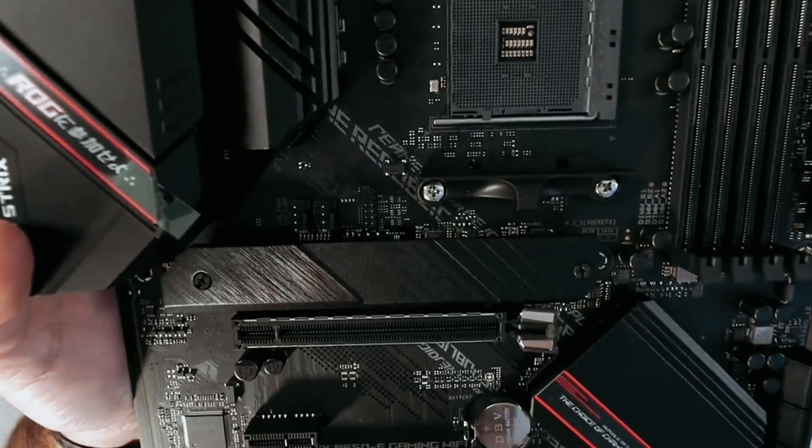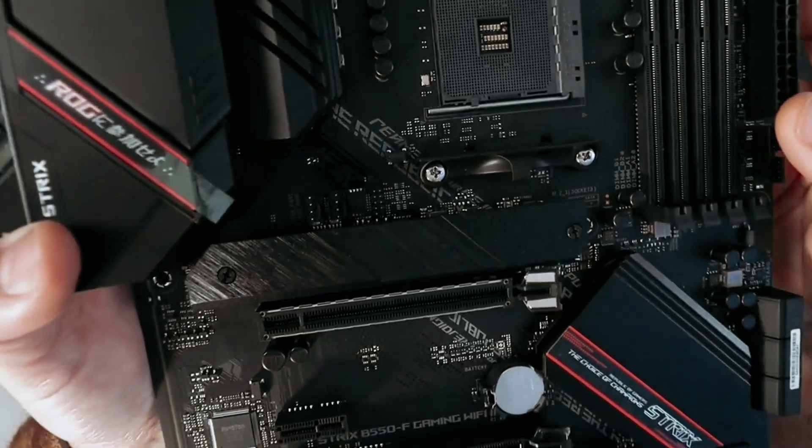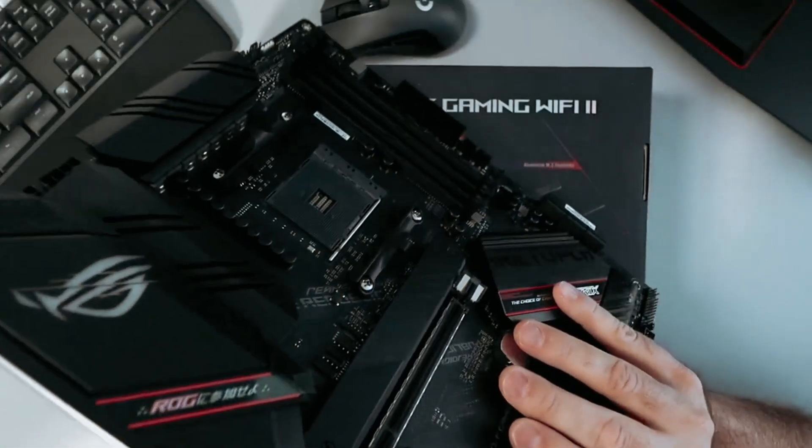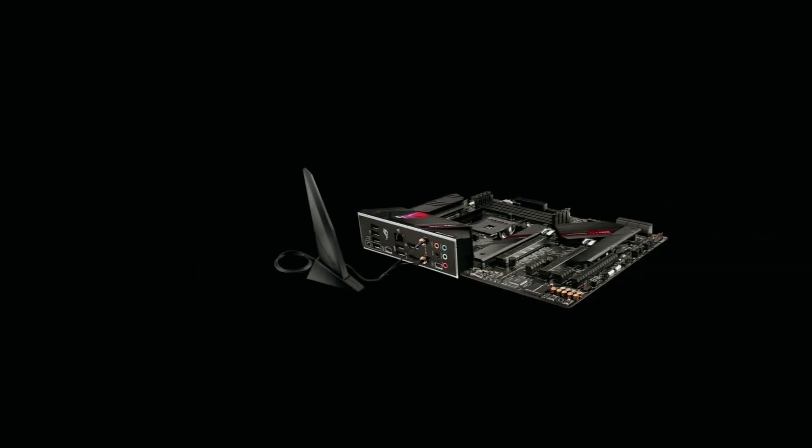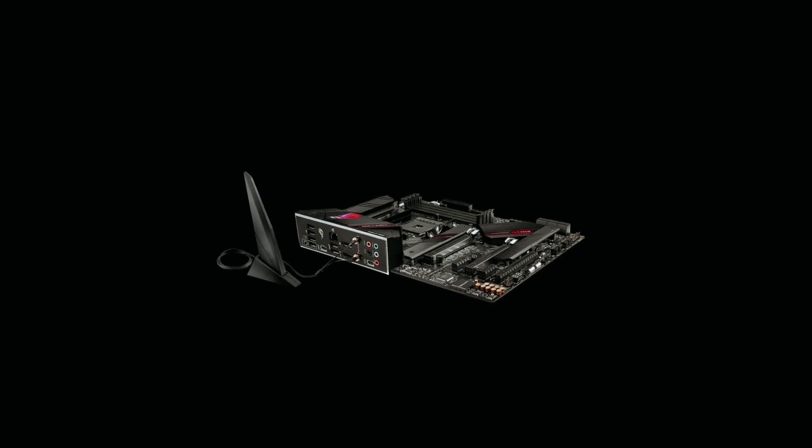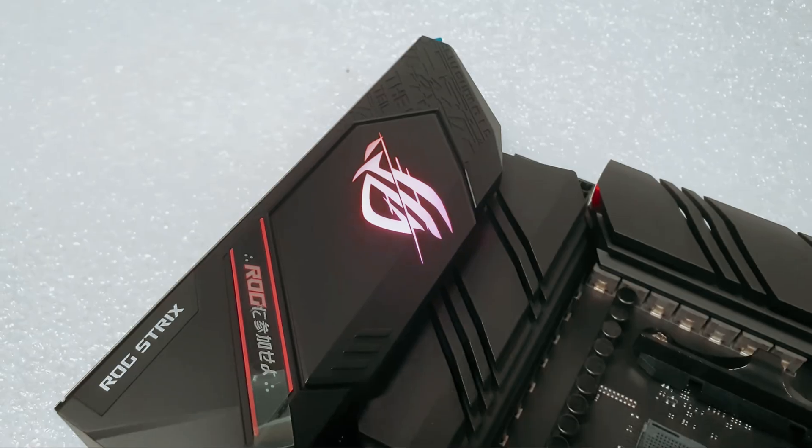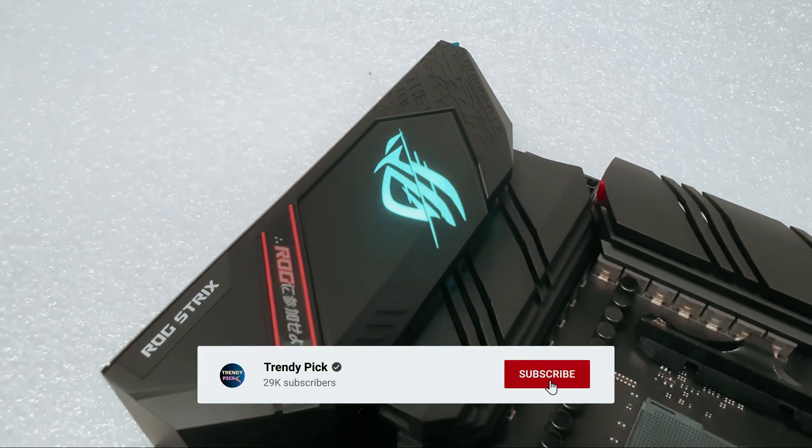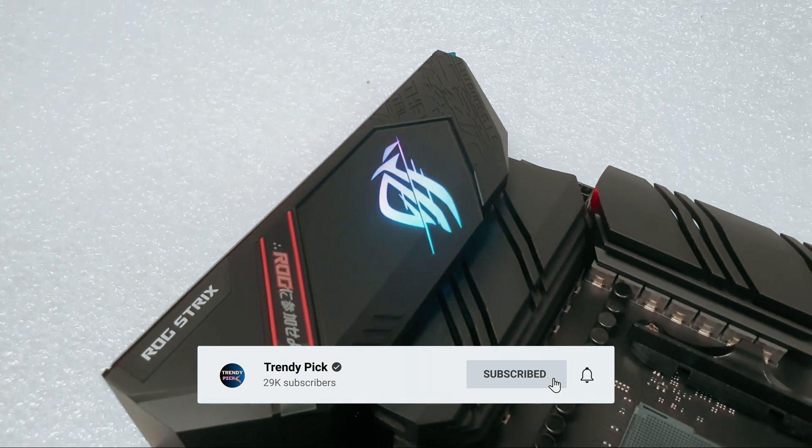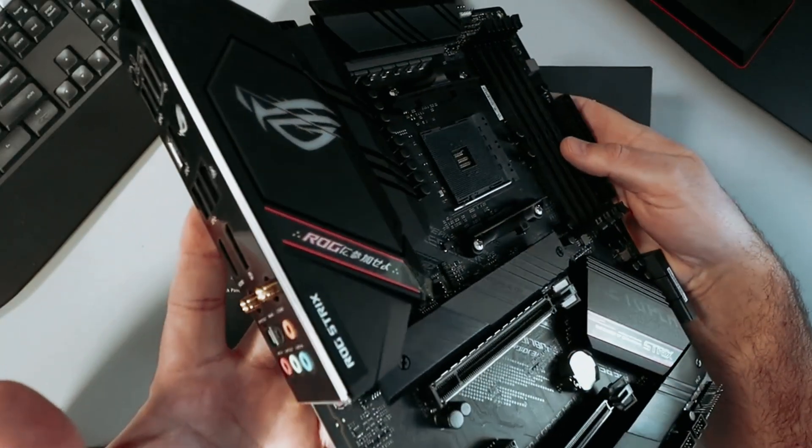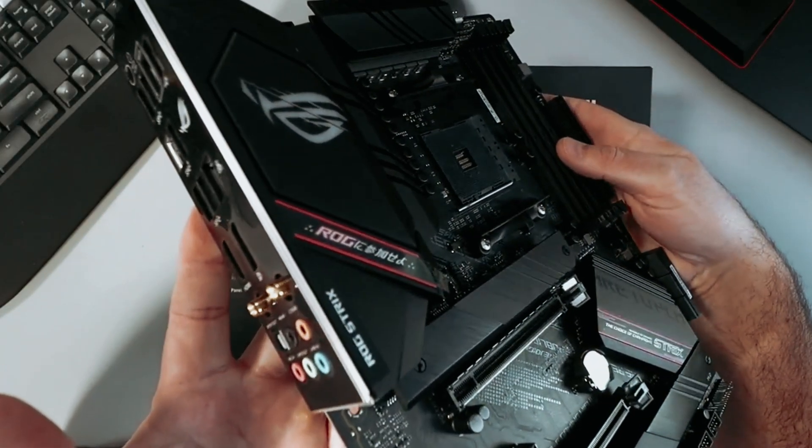Still searching for the perfect motherboard? Well, don't throw in the towel just yet. We've got more coming your way. Meanwhile, if this is your first time visiting our channel, be sure to subscribe now and hit the bell icon to get notified when we drop new videos. You won't regret it.